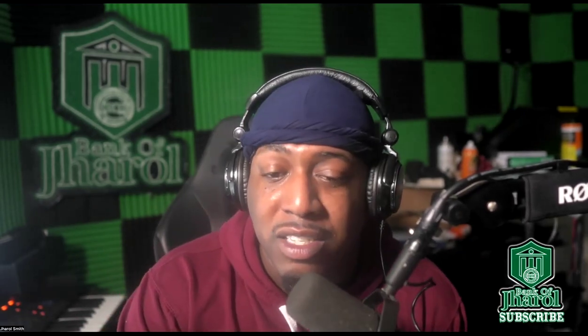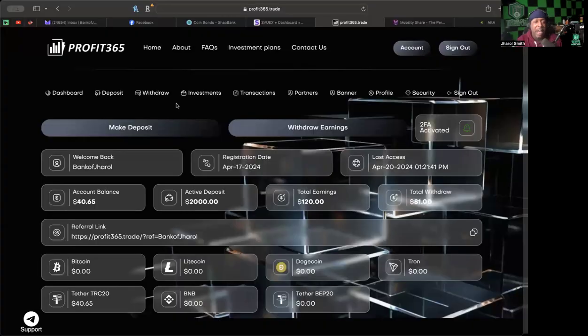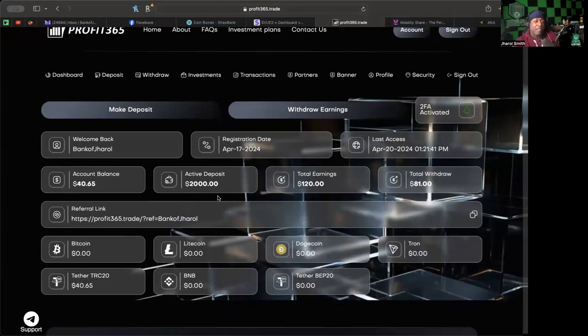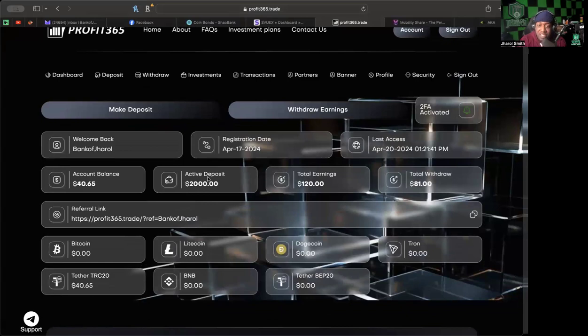Let's go ahead and jump into the back office here. We have an active deposit of $2,000, we have earned around $120 so far, so we're doing so far so good. We've only been in for a couple days but we have been getting our passive returns.